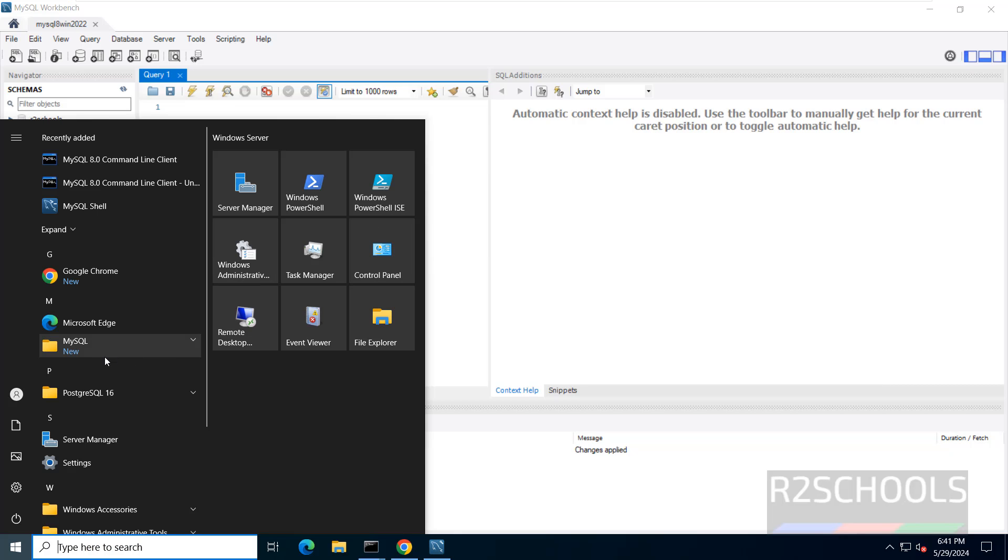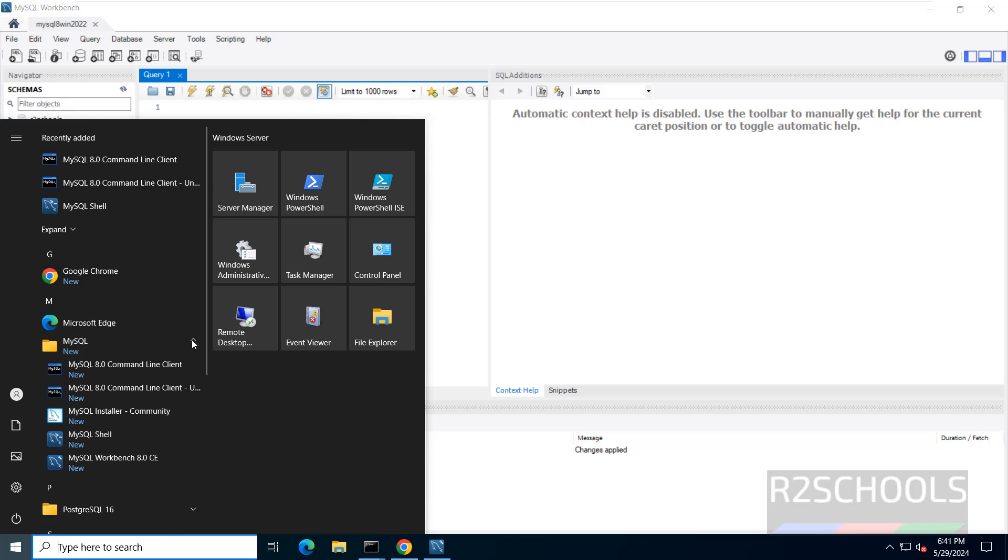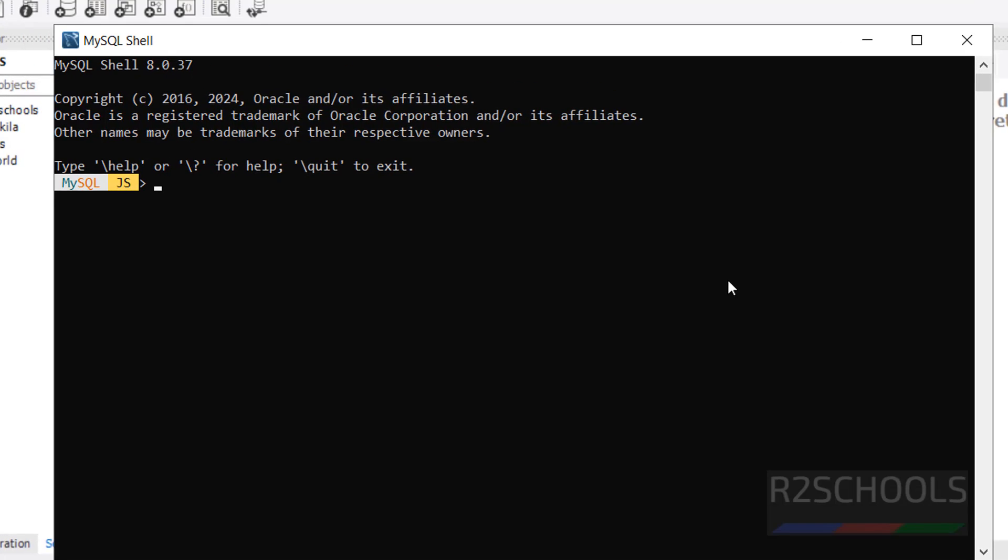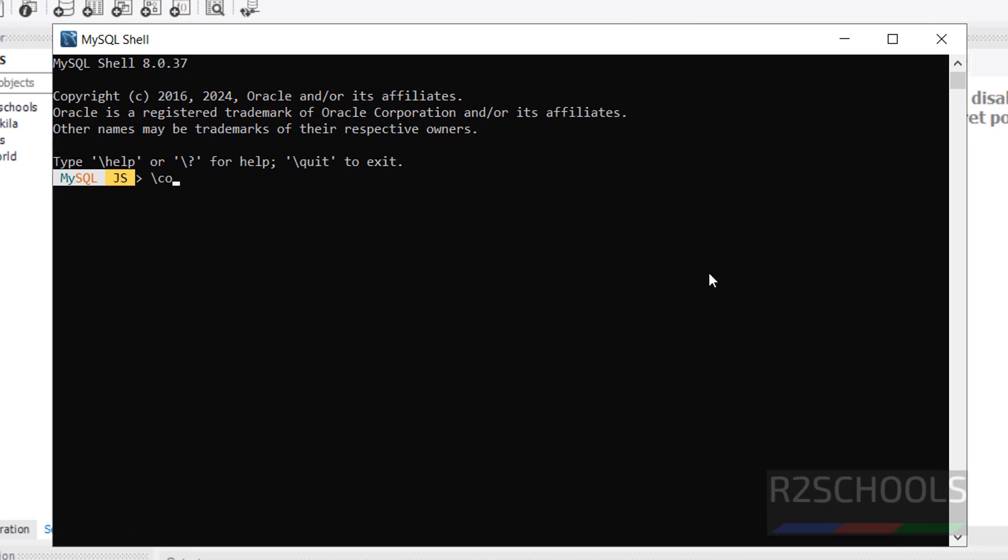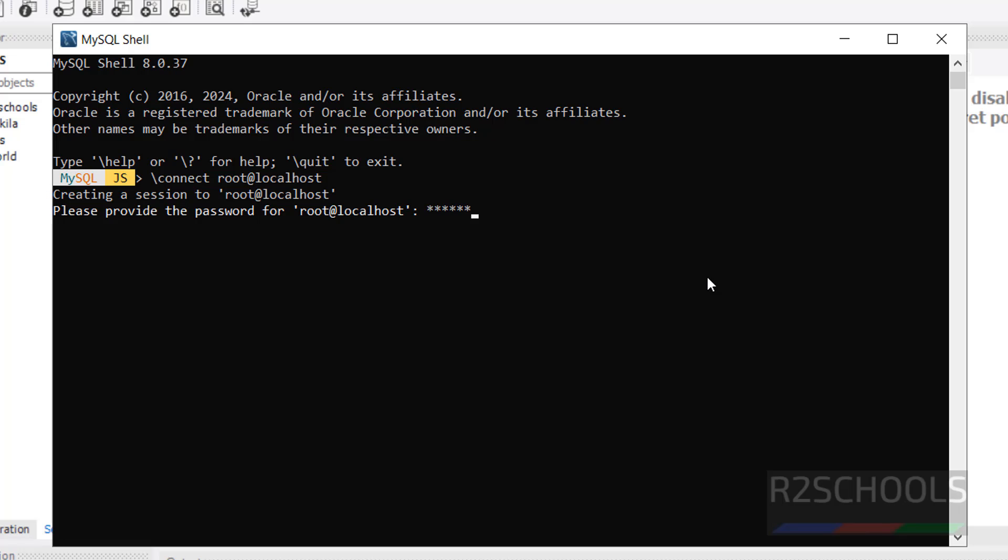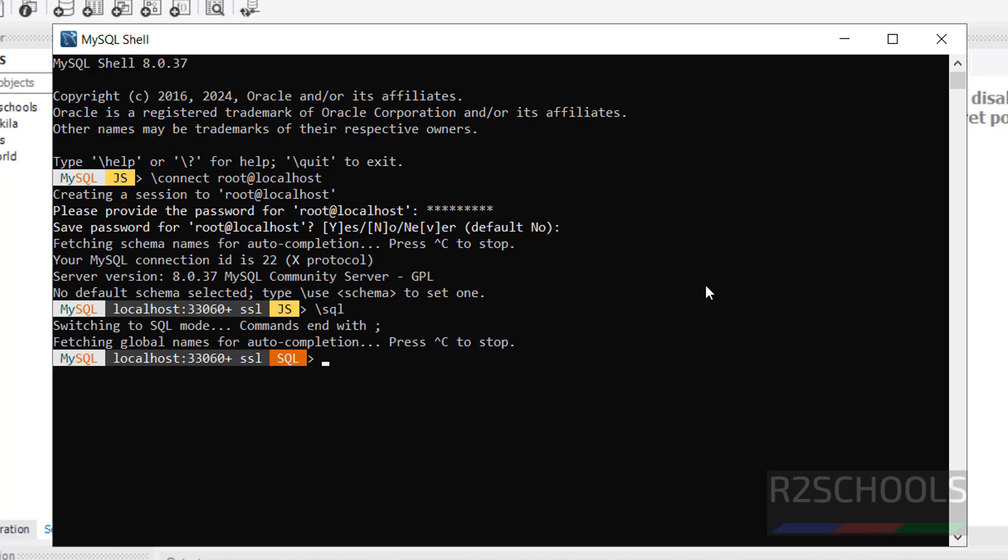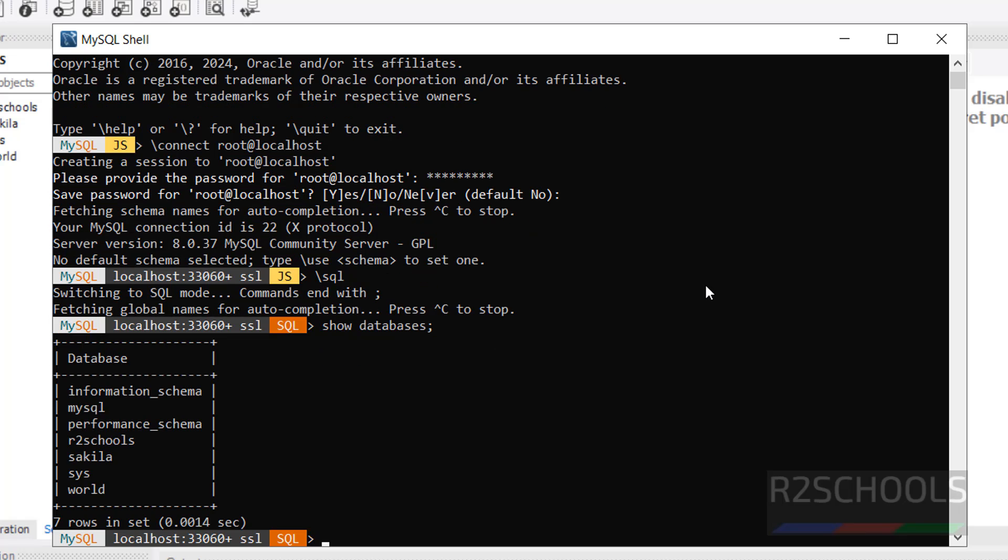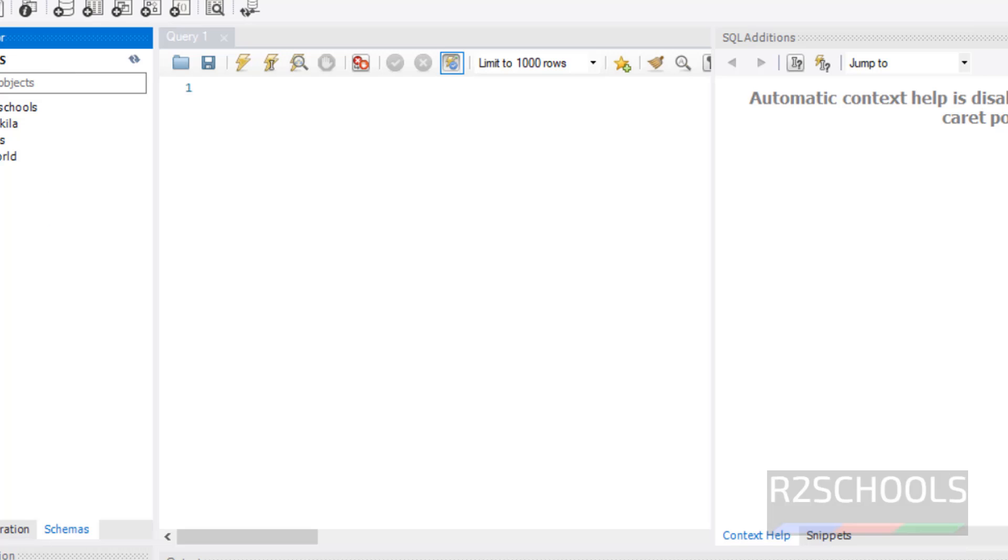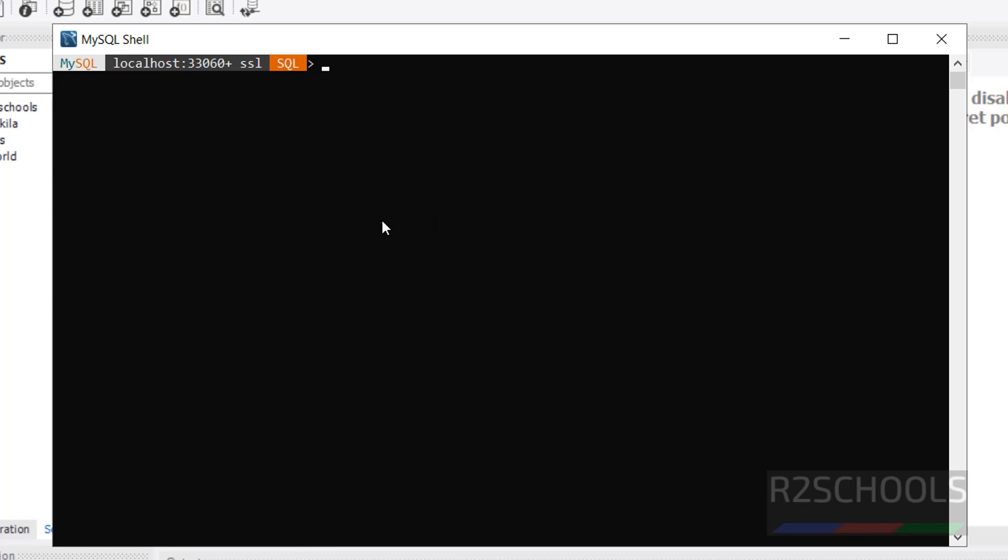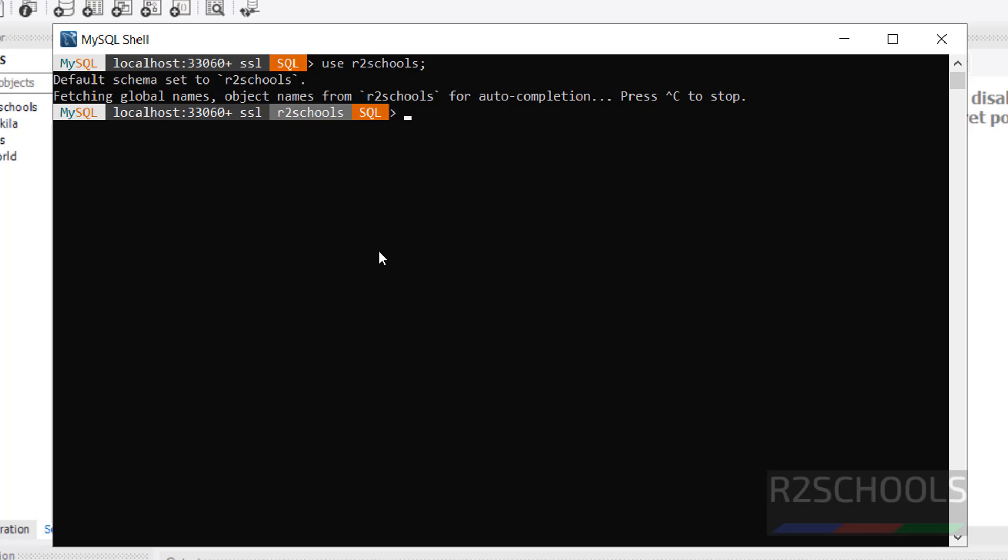Click on Start. Here we have the MySQL folder. Click on Dropdown. Then select the MySQL shell. Now give slash SQL. Now show databases. We have the same databases like here. Control A to clear screen. Now let us connect to R2Schools database or schema.